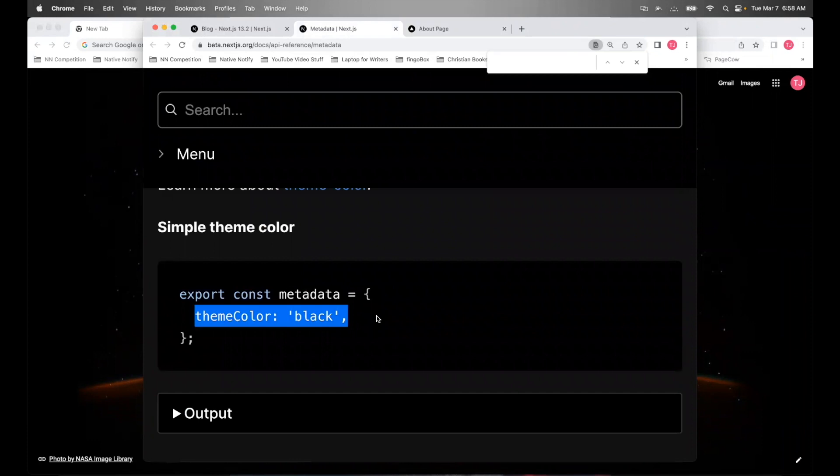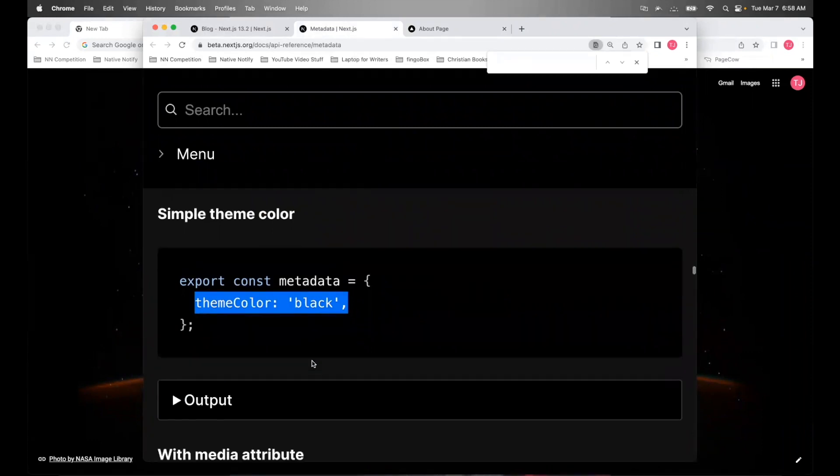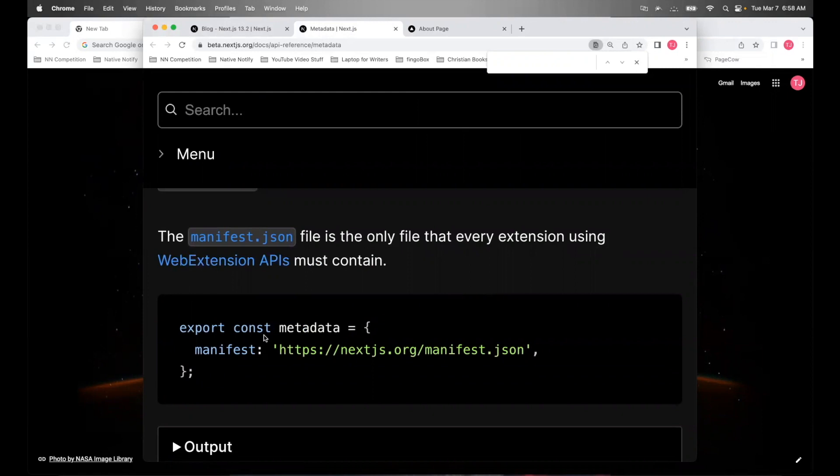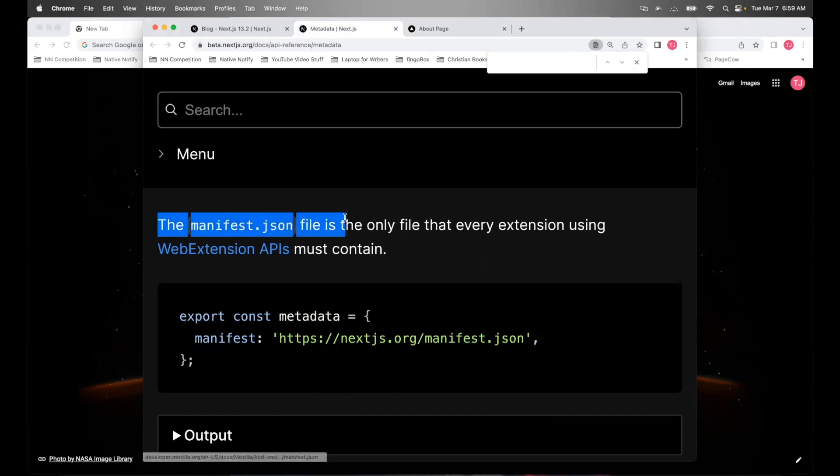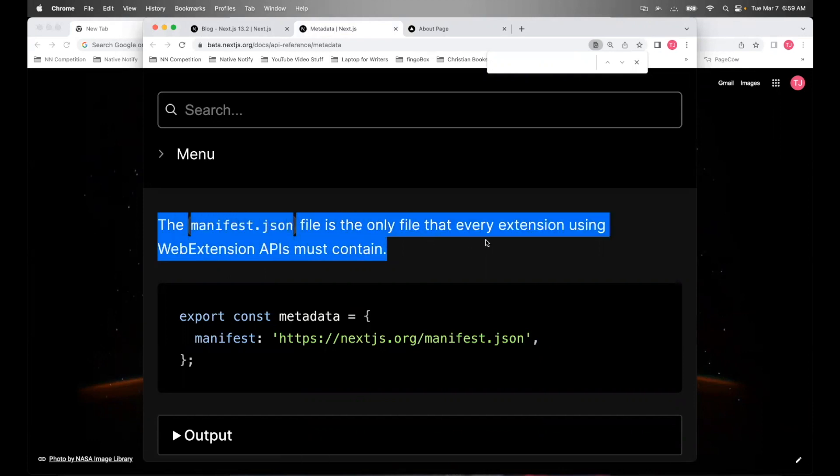There's a theme color option if you want to set your theme color for that particular page. If you're using web extension APIs, you can use the manifest key. And the documentation says the manifest.json file is the only file that every extension using web extension APIs must contain.